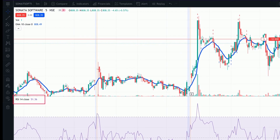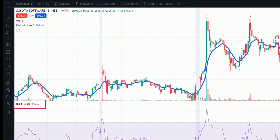RSI — the chart below provides the data by which we can predict if a particular stock is overbought or oversold. And EMA — the blue line is the Exponential Moving Average of 10 days in this case, which basically means it will give you the average price of the stock in the past 10 days. So once we are clear with the indicators, let's move to the strategy.